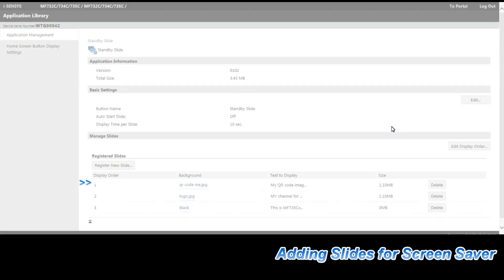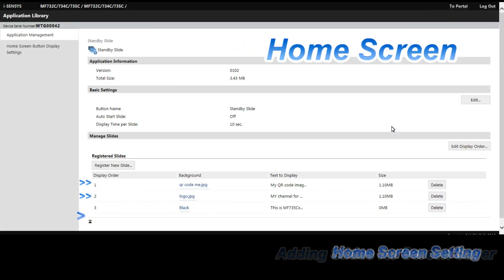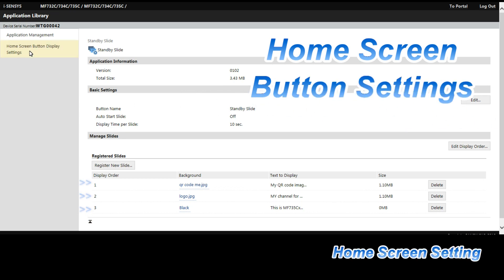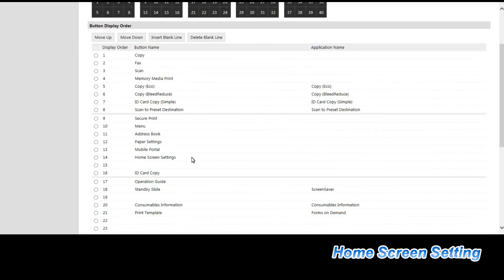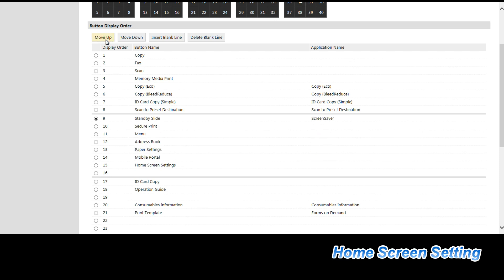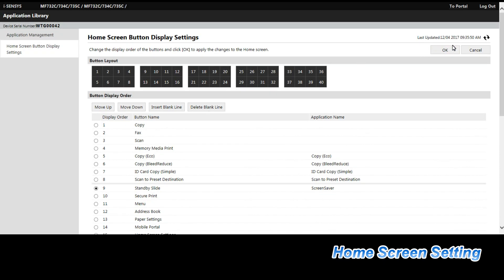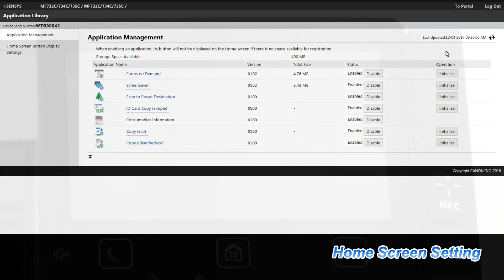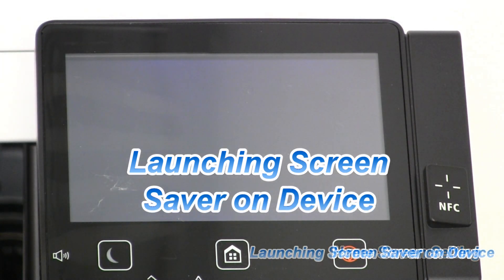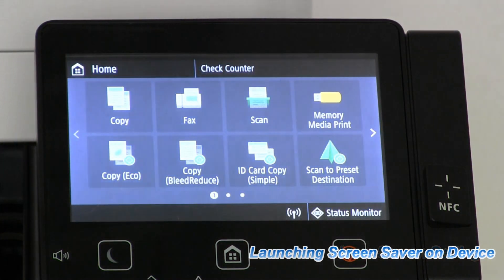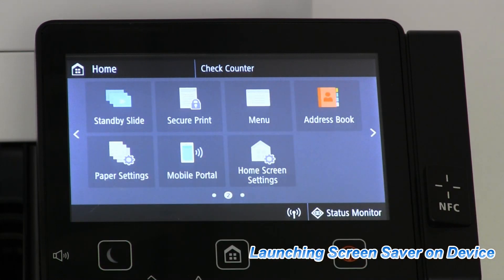When slides are finished, you can put your standby screen saver on the device main menu. Use home screen settings to configure the place of your screen saver. Go to your device and run your screen saver by selecting it from the main menu.